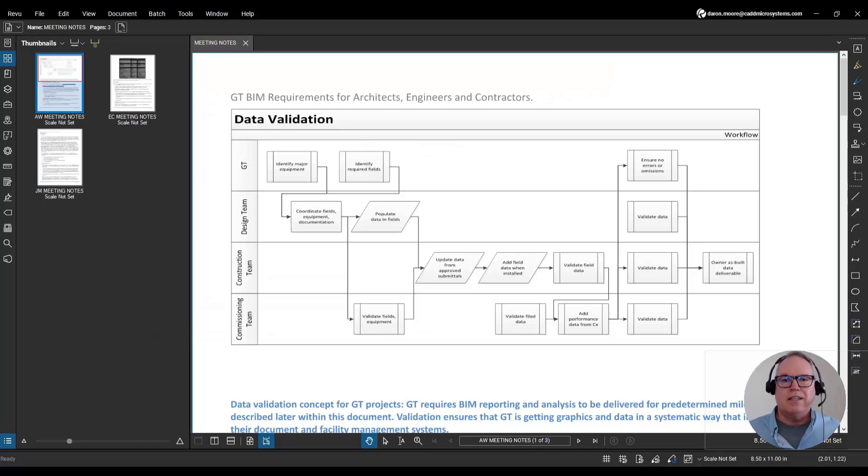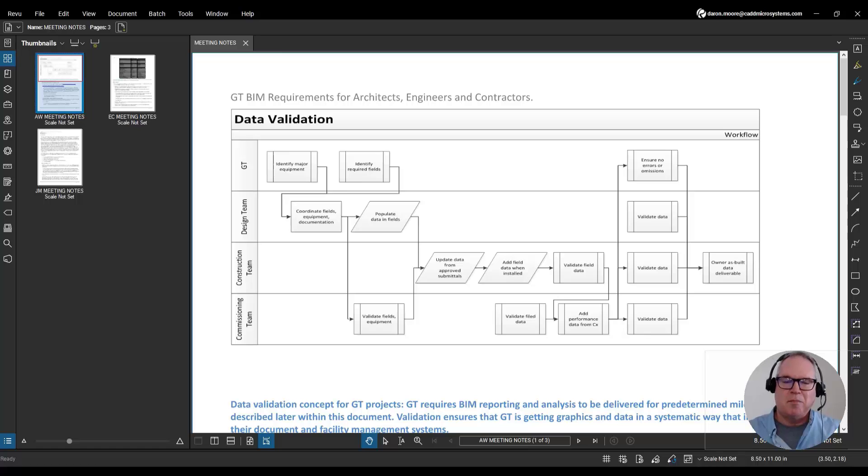And there we have it. If I need to combine PDFs, all I have to do is bluebeam it. Thanks everybody, thanks for watching.